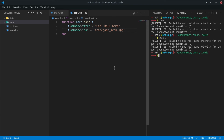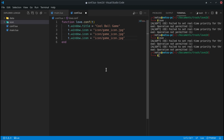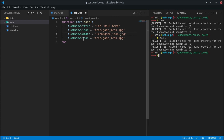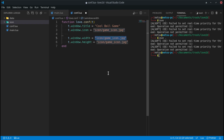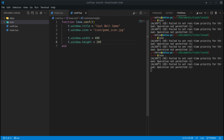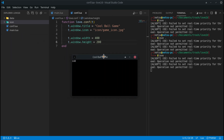You can set the window width and height using t.window.width and t.window.height. For example, setting width to 400 and height to 200 gives a very narrow window. You can make it as large as you want — for example 1200 by 700 is close to a 16:9 aspect ratio, which gives a much bigger window.